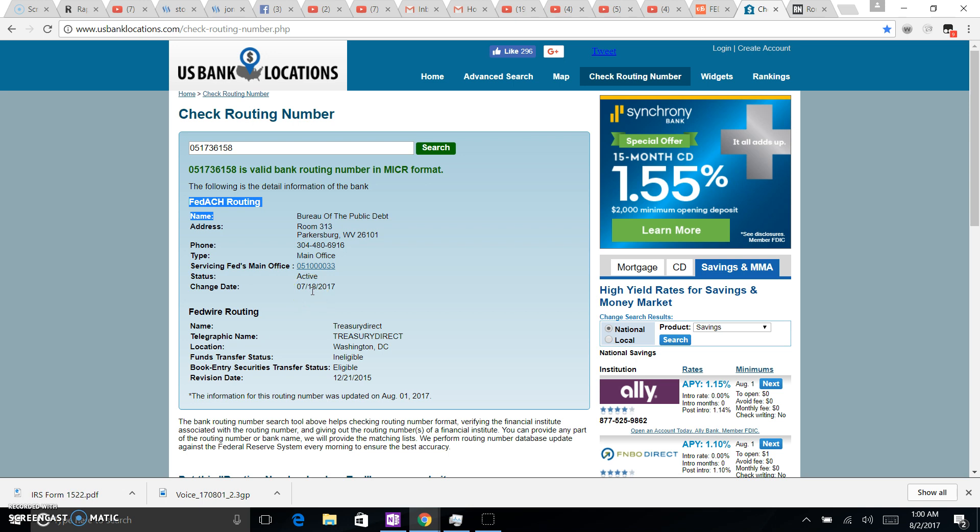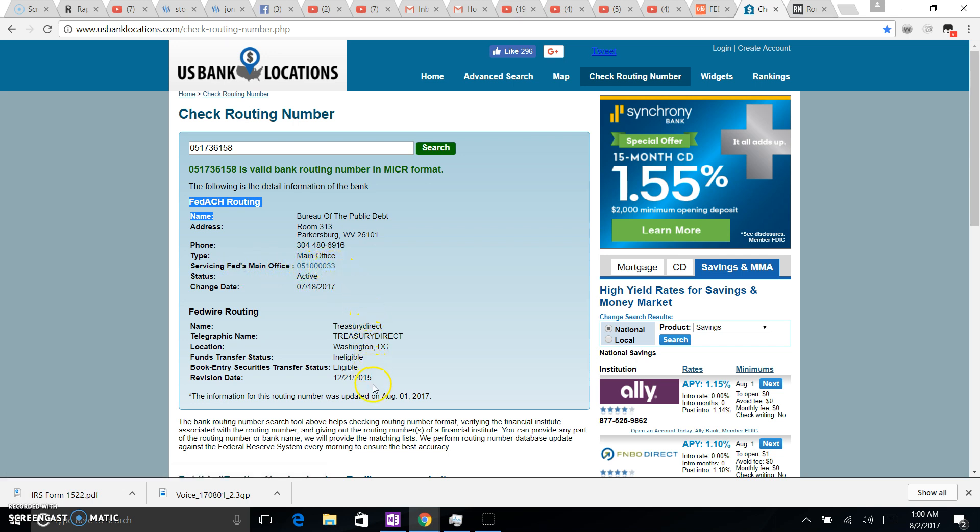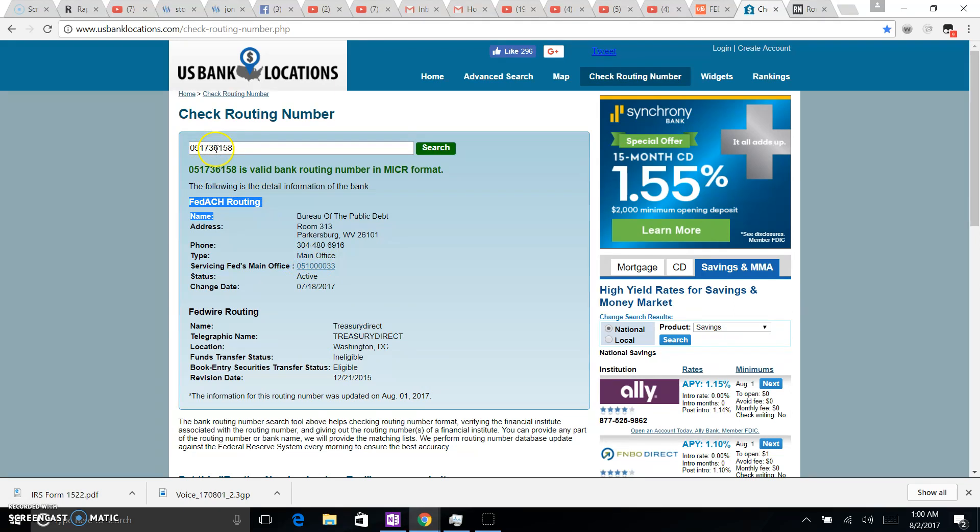That's right around the time that we started using all these accounts. Hmm, servicing Fed's main office right there. Okay, so we got the servicing Fed's main office right here. This is a routing number we plugged in and they're valid routing numbers. Okay guys, and then let's try one more.